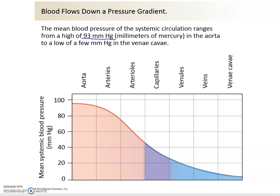When measuring blood pressure, textbook values are 120 over 80 — 120 being the systolic pressure and 80 being the diastolic pressure. Intuitively you'd calculate the average as 120 plus 80 divided by 2, which is 100. But we don't get exactly 100 because we spend only about one third of a cardiac cycle on the systolic side and two thirds on the diastolic side.